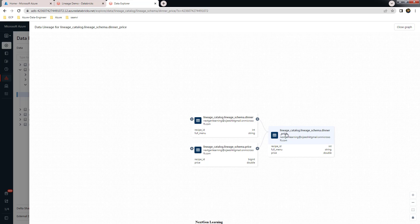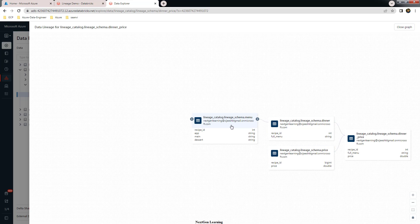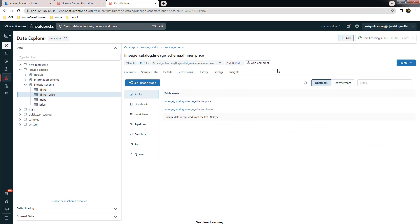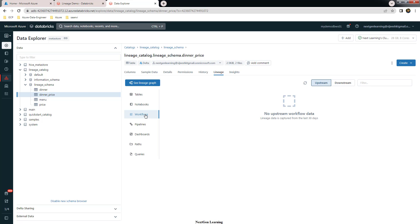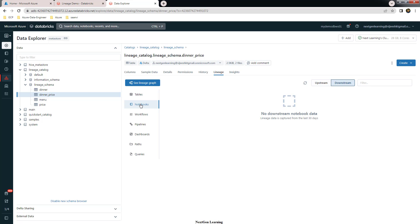In the lineage view, you can see that dinner_price is derived from two sources. Expanding the details shows that the dinner table was created from menu, and dinner_price was created from both dinner and price. You can see the associated tables used in this lineage, which notebook this is from, and any workflows, pipelines, dashboard queries — all of that will be listed.